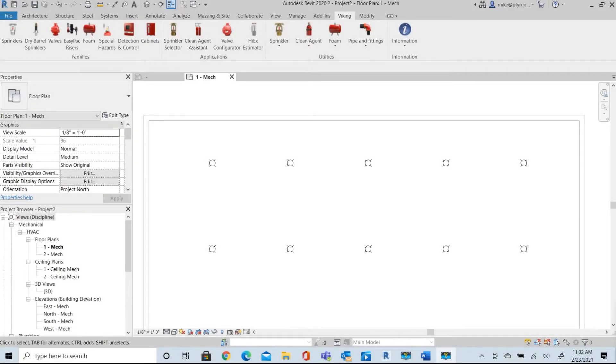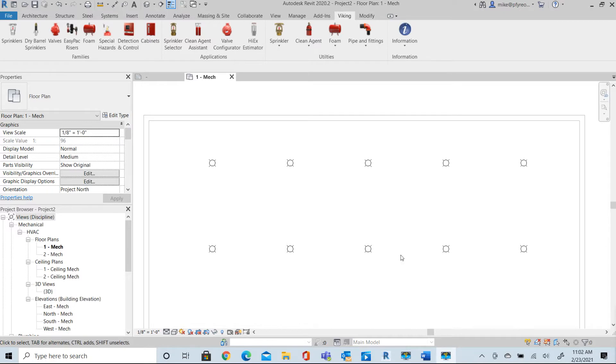Welcome to Viking Tools for Revit. In this video we'll create a simple custom sprinkler symbol to use in our project. First let's look at this simple sprinkler head layout that we have here in this project.